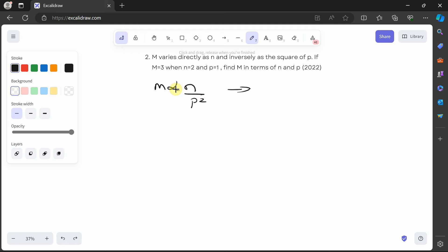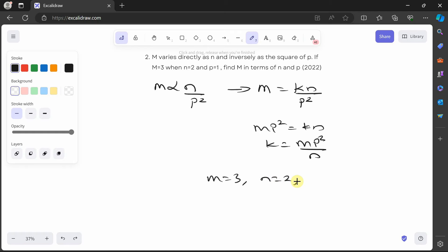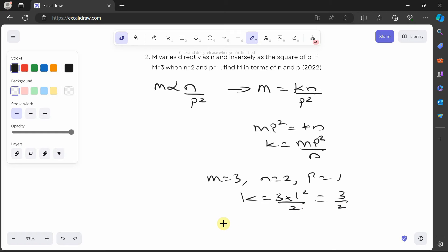We remove the proportionality symbol and introduce the constant k, so m is equal to kn over p². Cross-multiplying gives mp² is equal to kn, and making k the subject: k is equal to mp² over n. We're told m is equal to 3 when n is equal to 2 and p is equal to 1. Substituting: k is equal to 3 times 1² over 2, which is 3 over 2. Therefore m is equal to 3n over 2p².